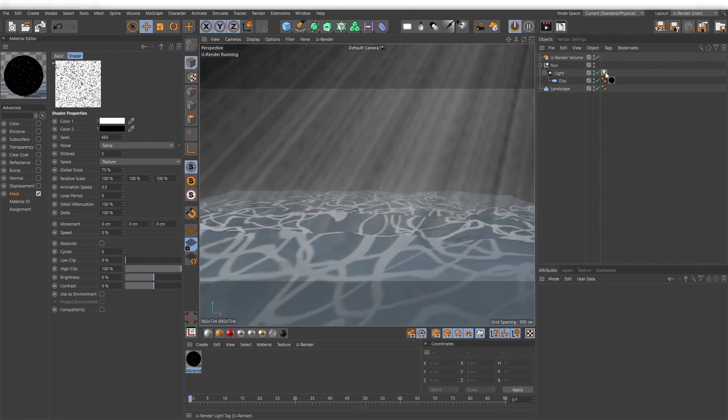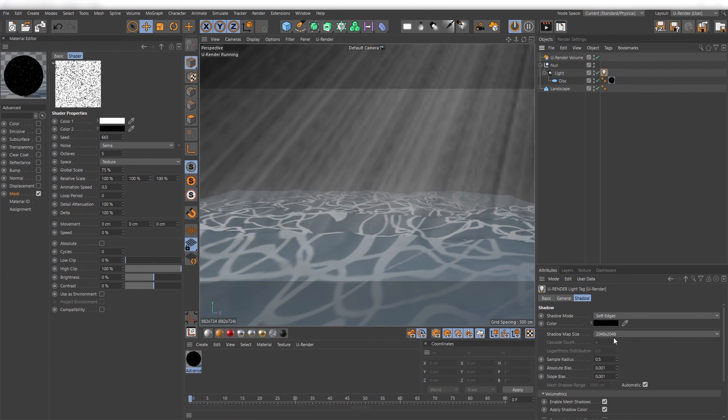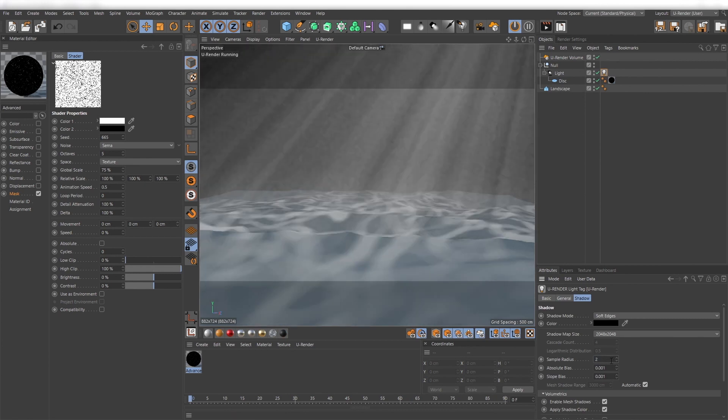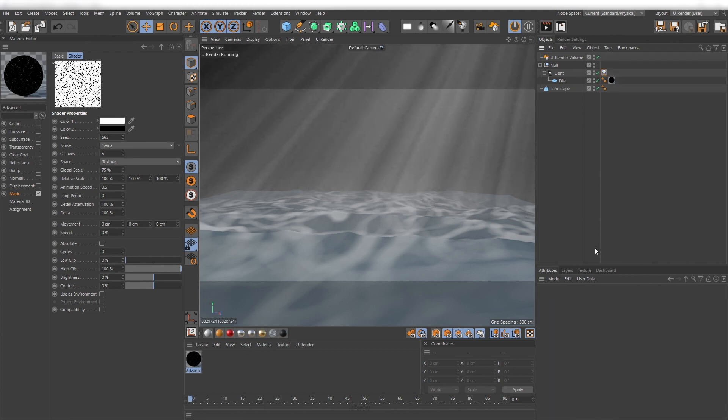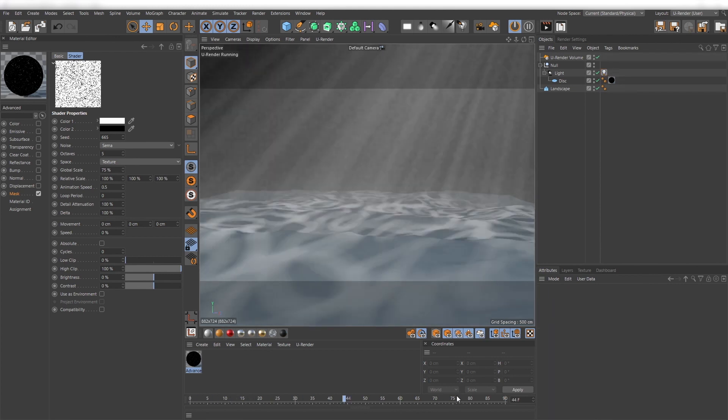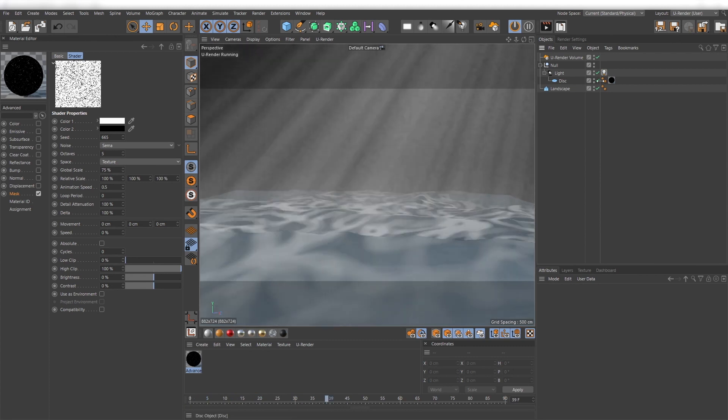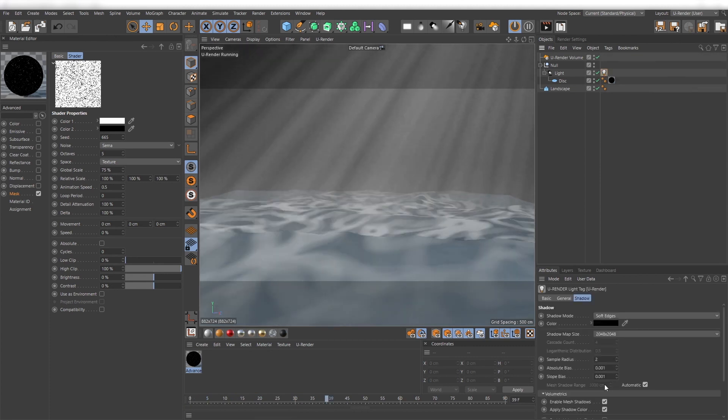The sharpness or detail of the sun rays depends on the sample radius of the shadows. Just increase it if you want to have the sun rays smoother. The shadow resolution has not much impact on the quality, so you can keep a lower resolution.